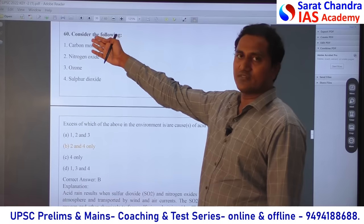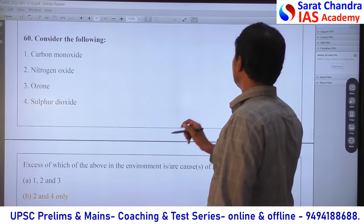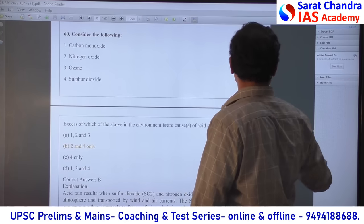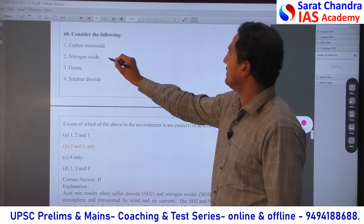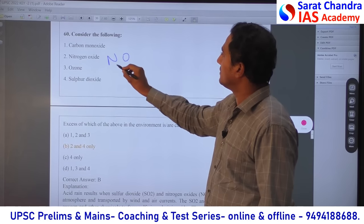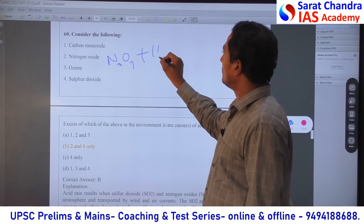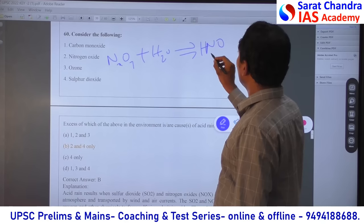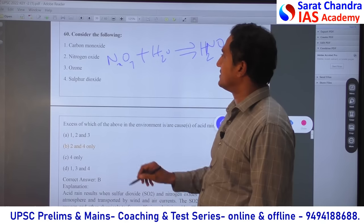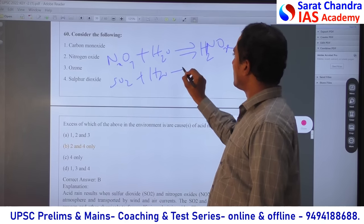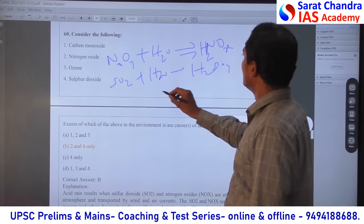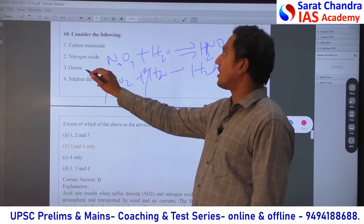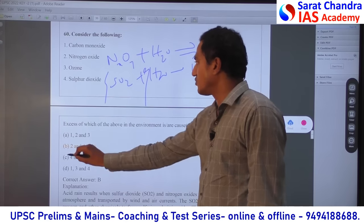Direct question — nitrogen oxide mixes with rainwater to give nitric acid. Similarly, sulphur dioxide mixes with water to give sulphuric acid. Ozone and carbon dioxide do not do that. So statements 2 and 4 are the answer for acid rain.